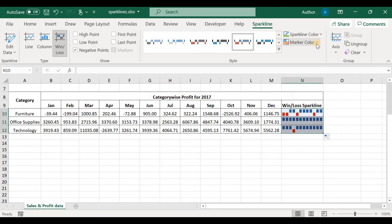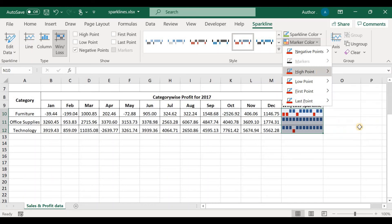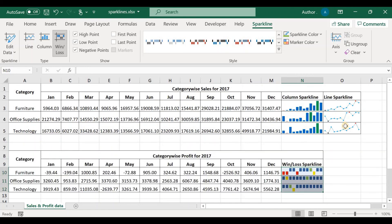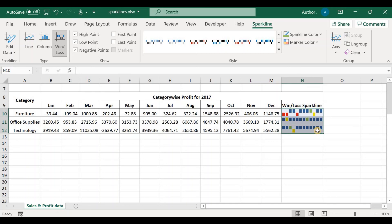We can change the marker color by clicking Marker Color. For the highest point, let's choose green, and for the lowest point, let's choose yellow. The green-colored months show the highest profit. Let's verify — for furniture, the highest profit is in September, which is correct, and the lowest profit is in October, which is correct. For office supplies, the lowest profit was in February and the highest profit was in August — both correct. Column and line sparklines work very well with metrics like sales, while win-loss sparklines are an appropriate option for profit data.